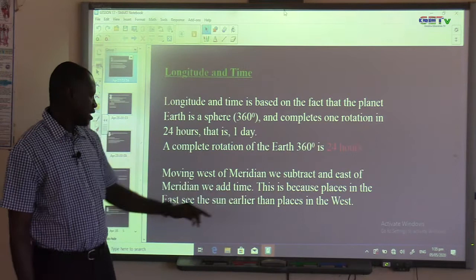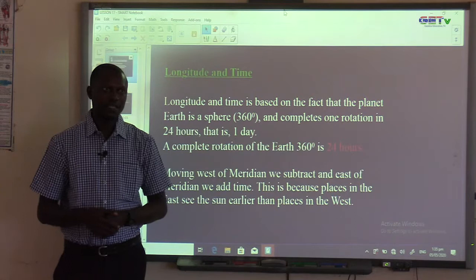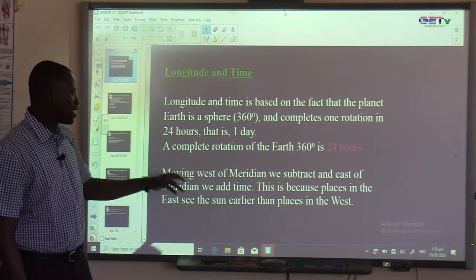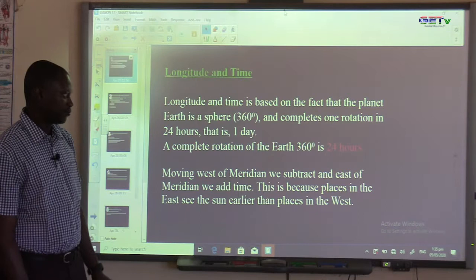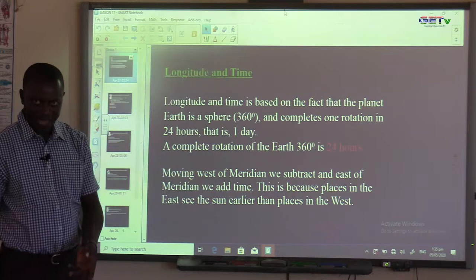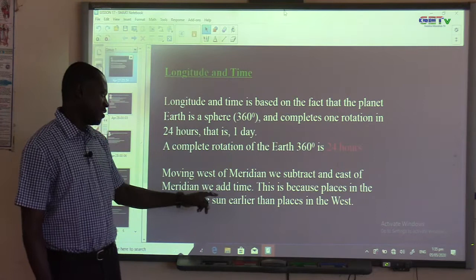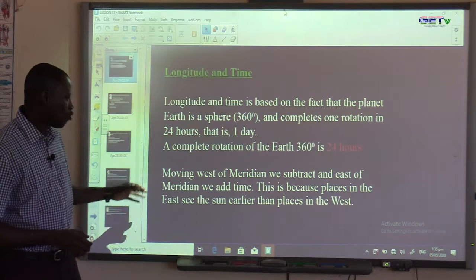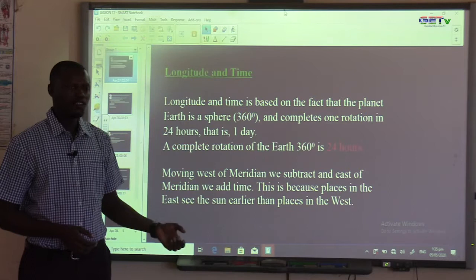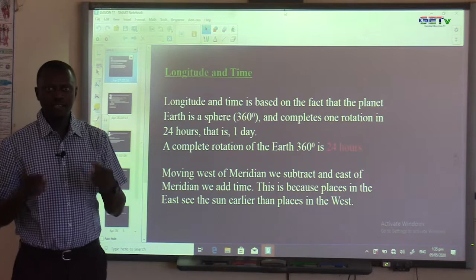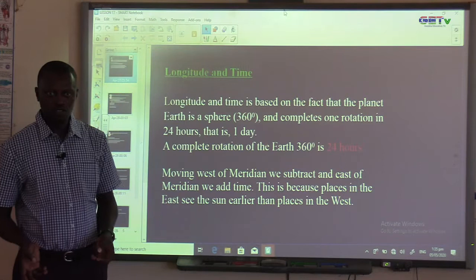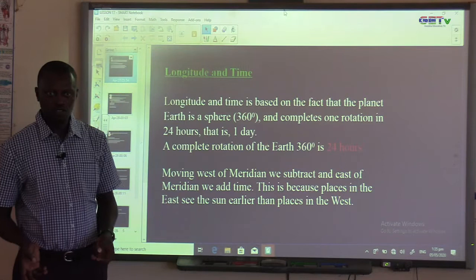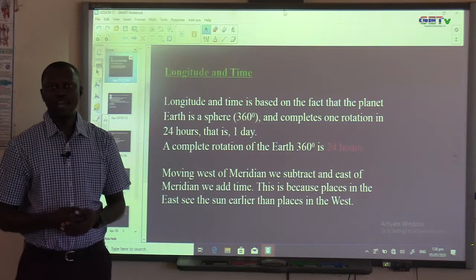Places in the east see the sun earlier than places in the west. All places situated along the east of the Greenwich Meridian see the sun rise before places in the west. The Greenwich Meridian is the most important line of longitude, just as the equator, marked zero degrees, is the most important line of latitude.